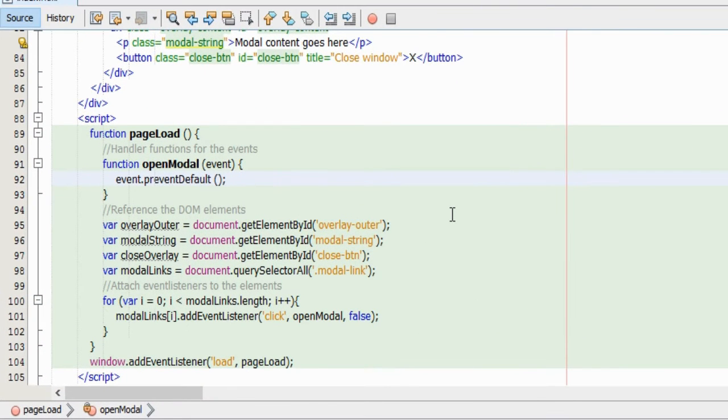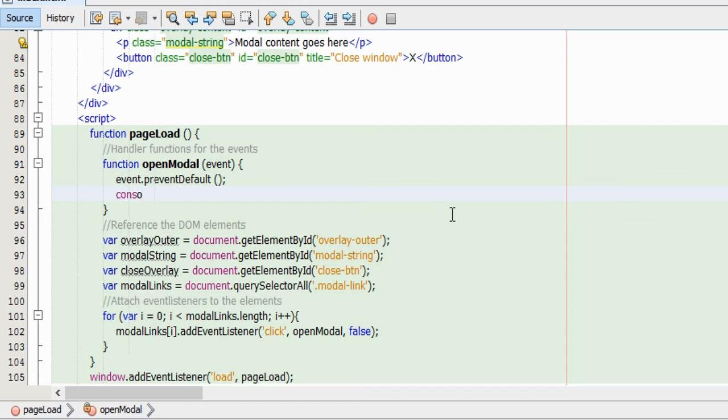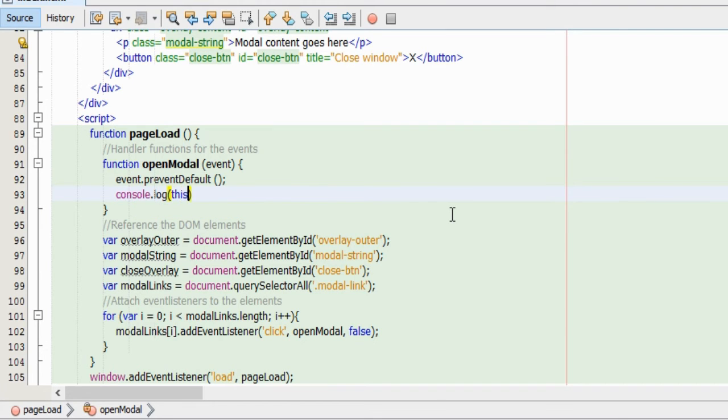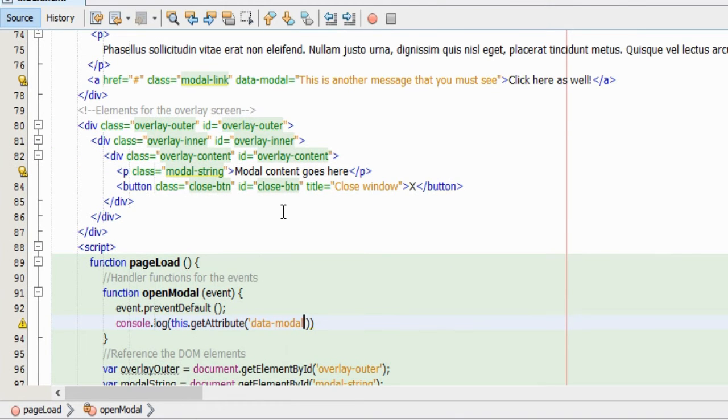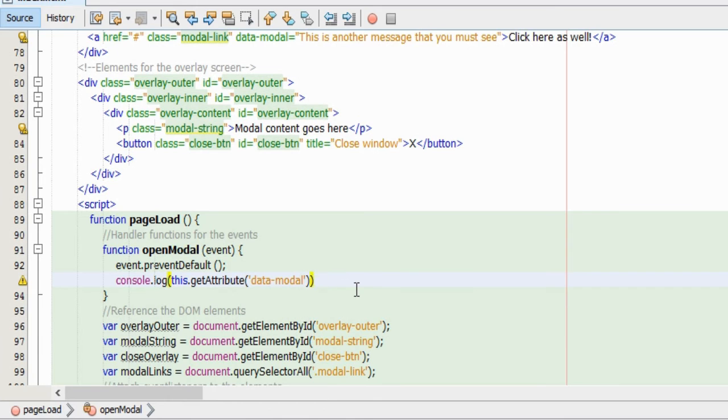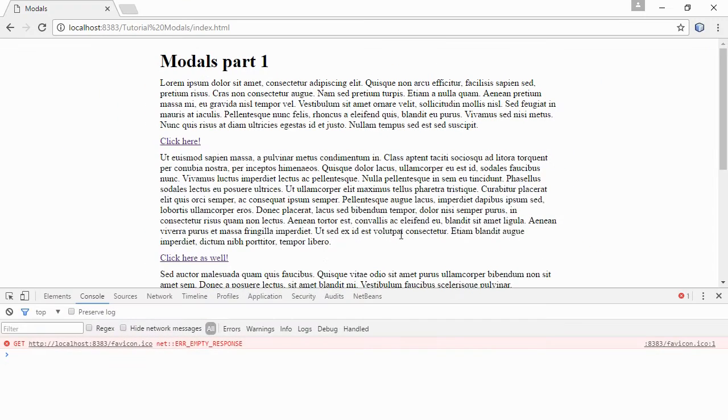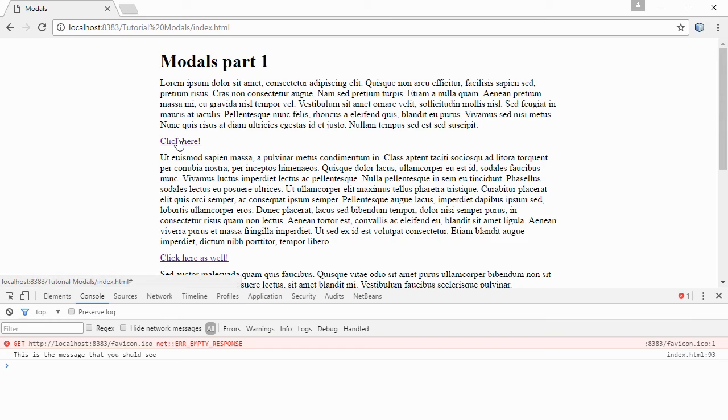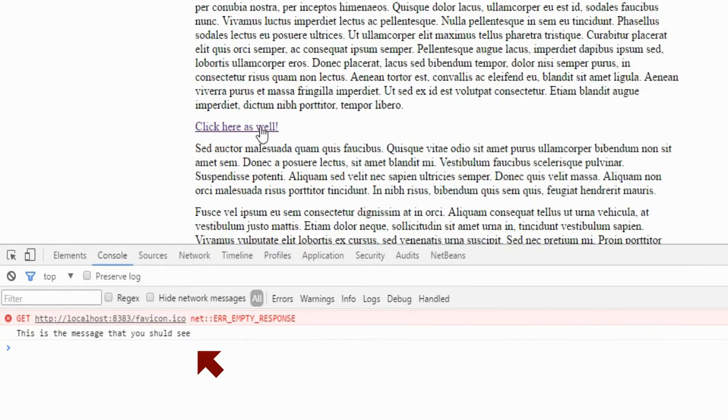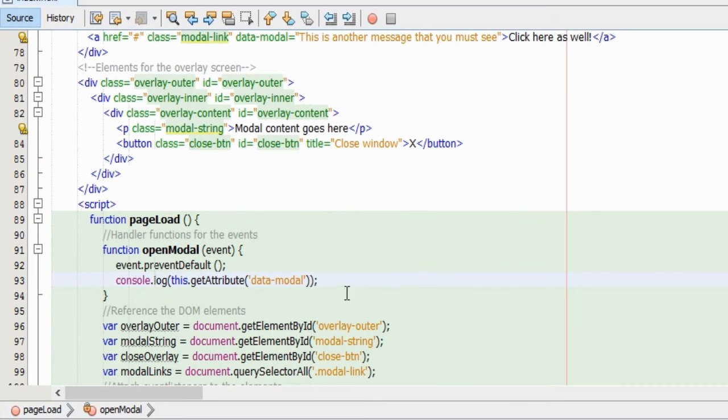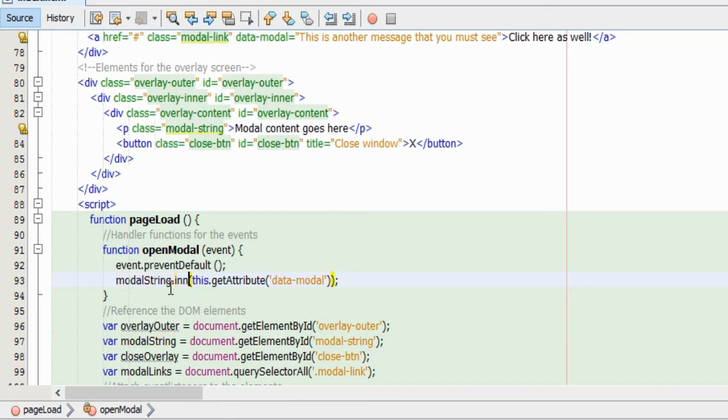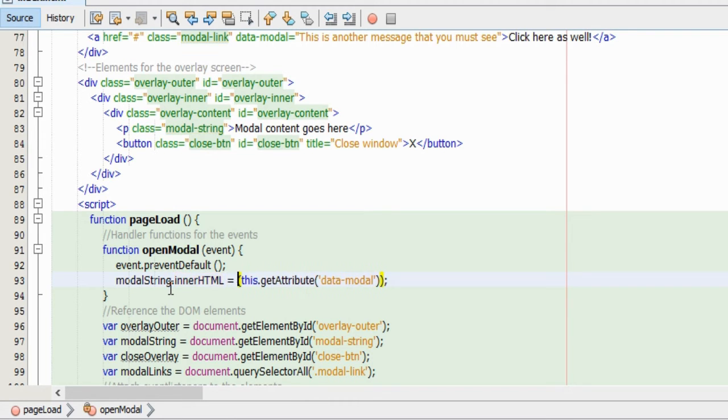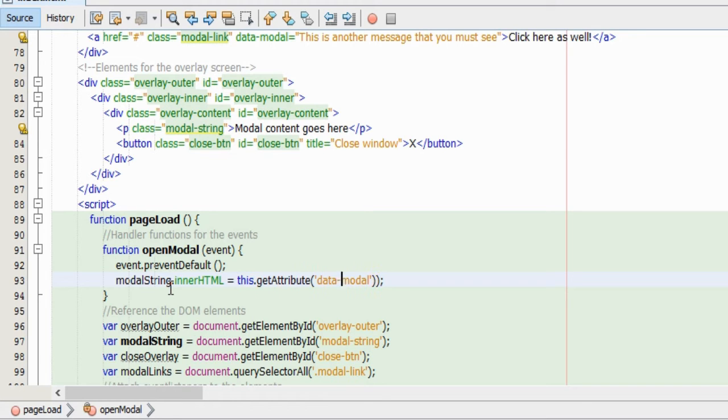And now we need to figure out how to get the actual value of the data attribute of every link. By using the this keyword, we can reference the link that was actually clicked when the handler function was called. And then we can use the getAttribute function and simply specify that we would like to get the value from the data-modal attribute. Now I'm just console logging this value. And we can see that every time I press a link, we get this string that is stored in the data attribute of each individual modal link. But since it's not very likely that the user will have the console open in the browser, we would much rather have the string displayed in the overlay screen that we have made for the purpose. So instead I'm going to assign the returned value of the getAttribute method to the innerHTML of the element that we called modalString. Remember that was the most inner element of the whole modal window.